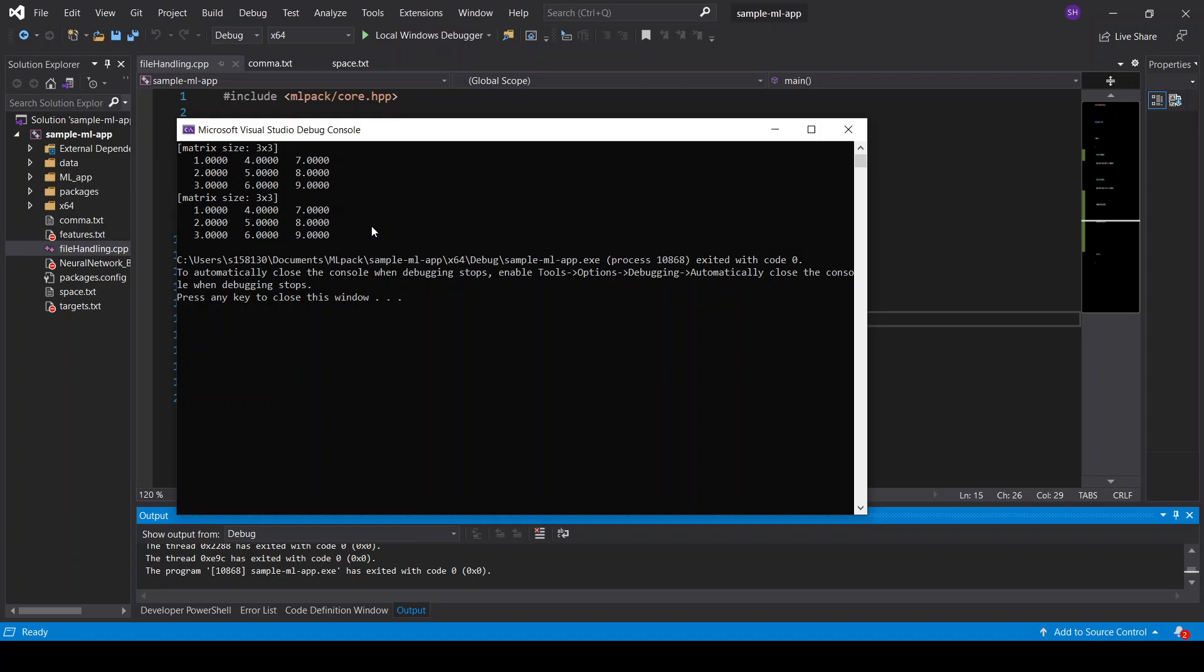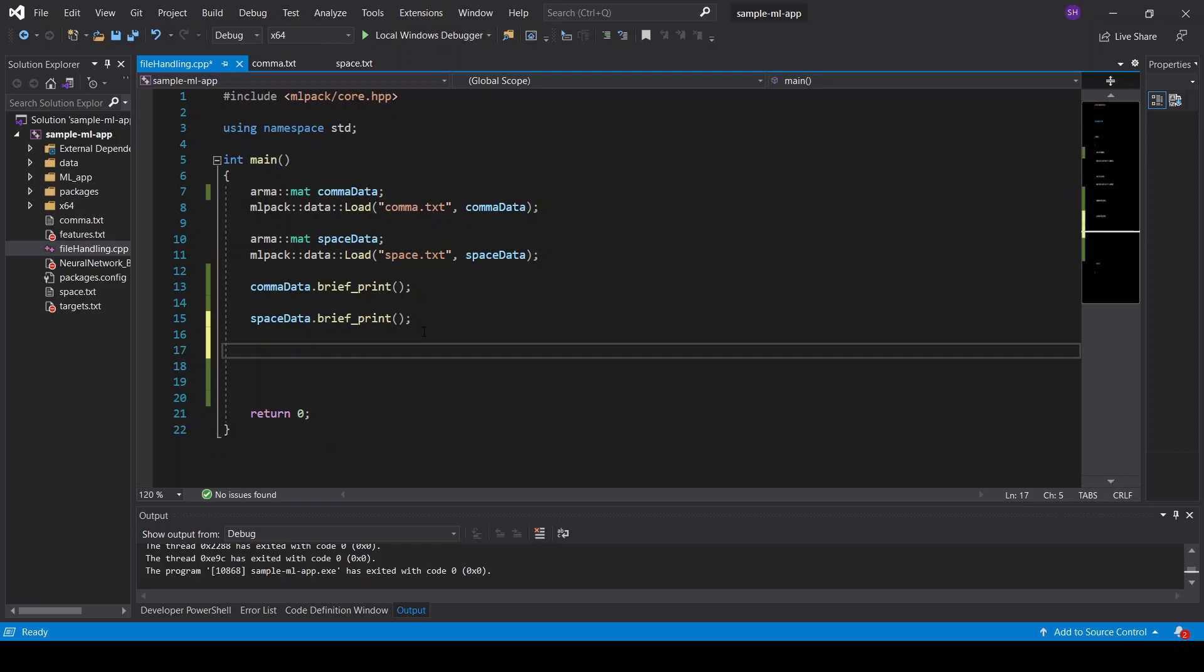So that was about the loading data. And now I want to show you some of the member functions to use, like removing a row or a column in a data set or replacing one. Another thing I want to mention is that the Armadillo matrix transposes the matrix. So if you use an Armadillo matrix, the numbers 1, 2, 3 that are now row 1 will then be in column 1. So I will show you that in a minute.